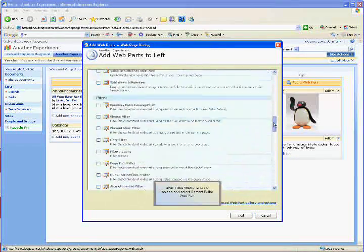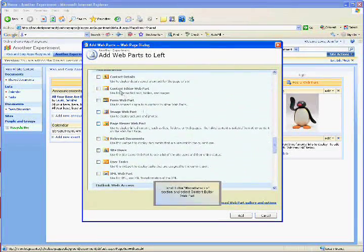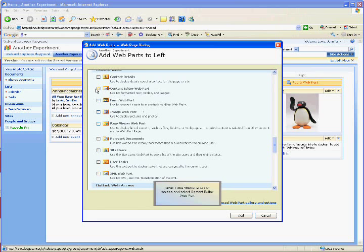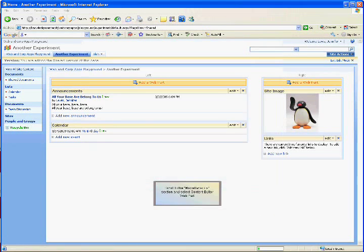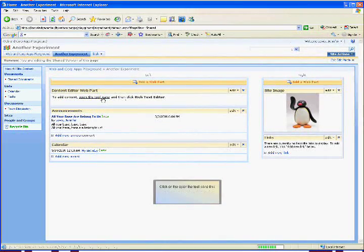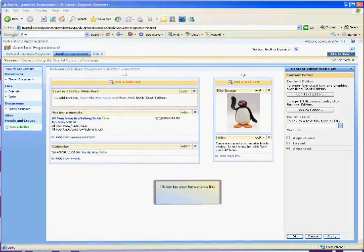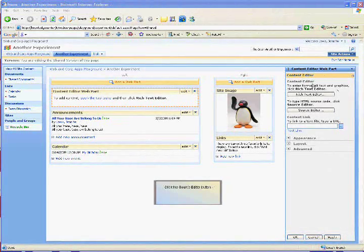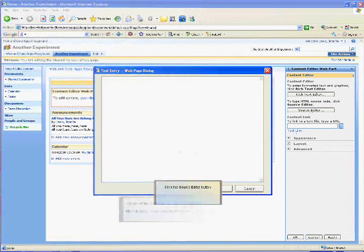Scroll to the Miscellaneous section and select Content Editor Web Part. Click the Open Tool Pane link. Click the Source Editor button.